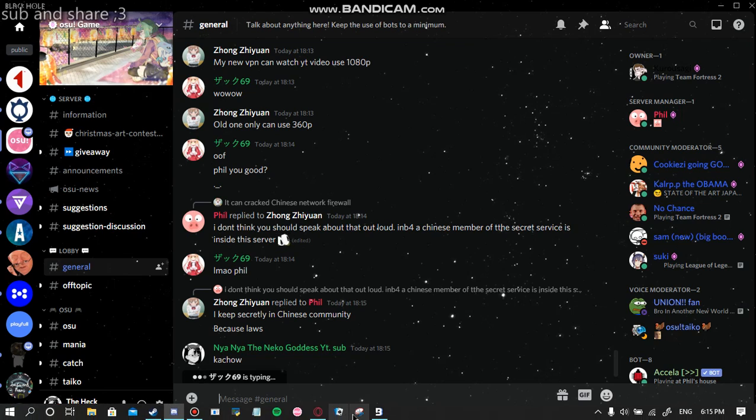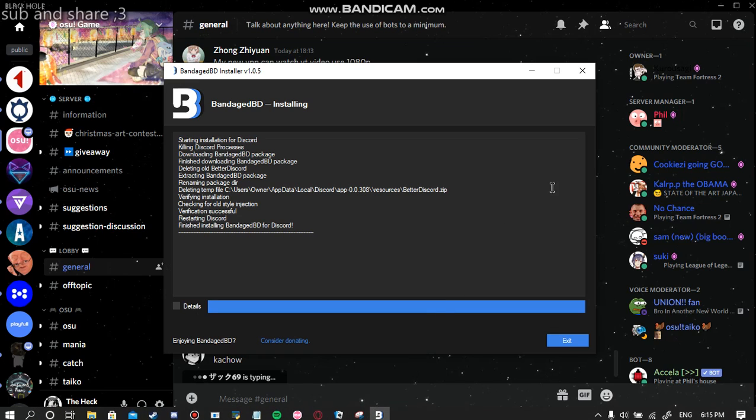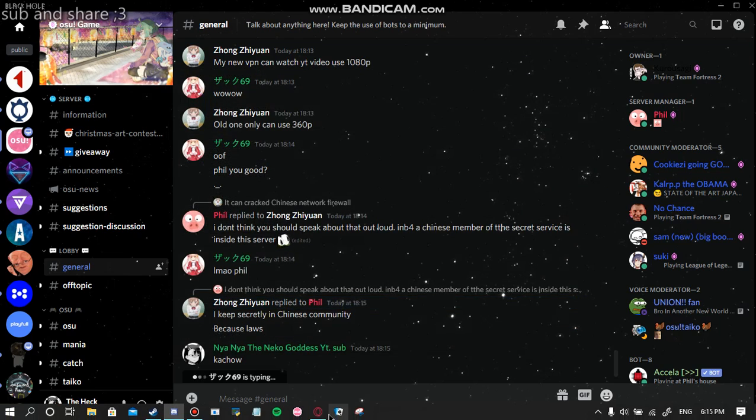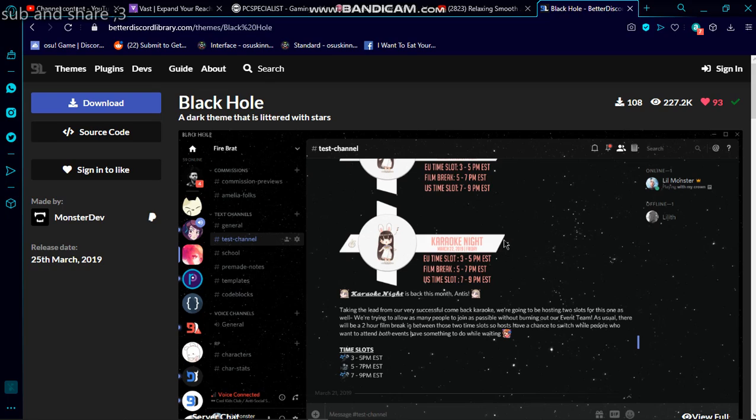Links are in the description to BandagedBD. Yeah, I'll put the link to this theme also in the description if you want. Goodbye.